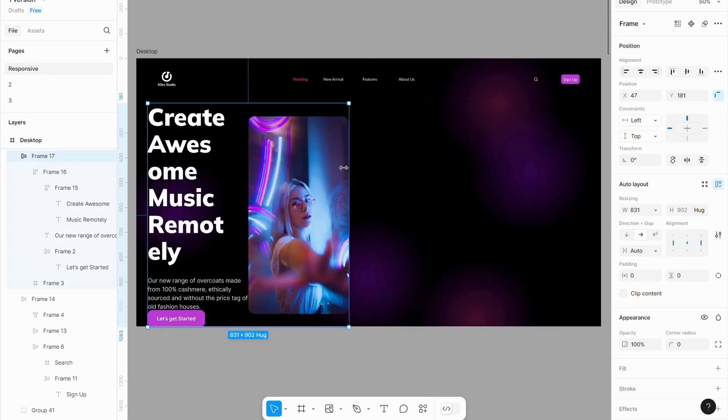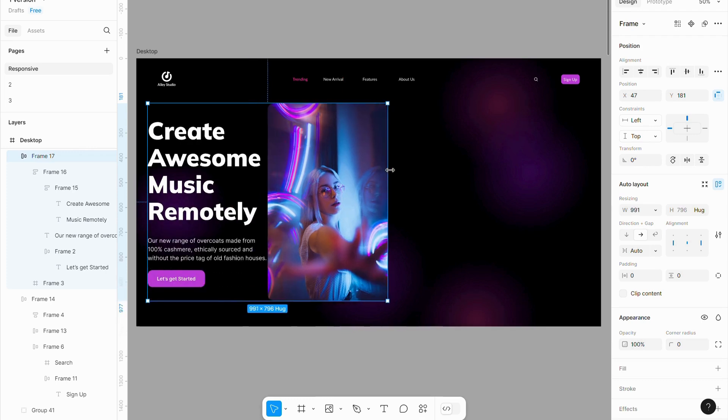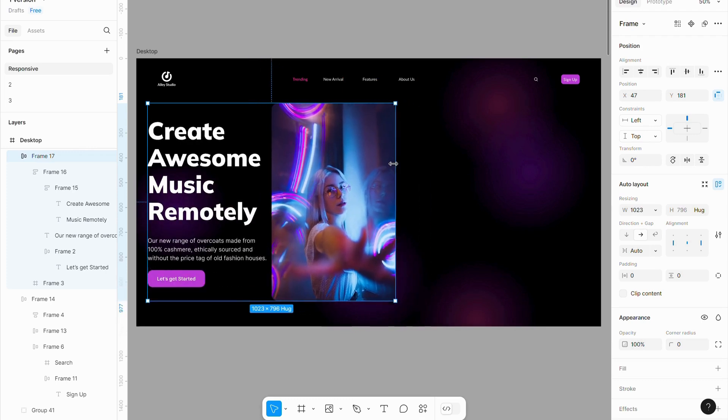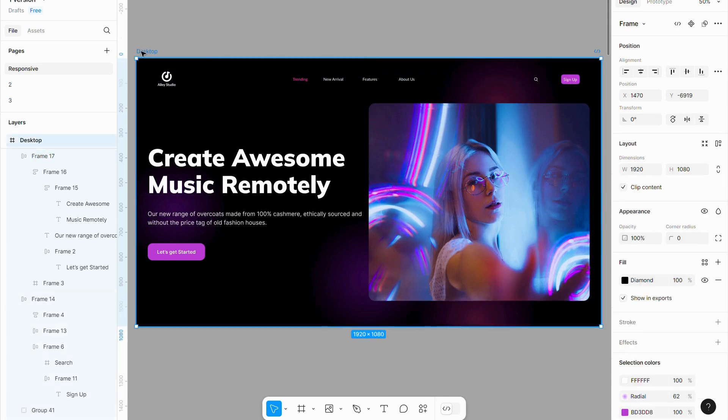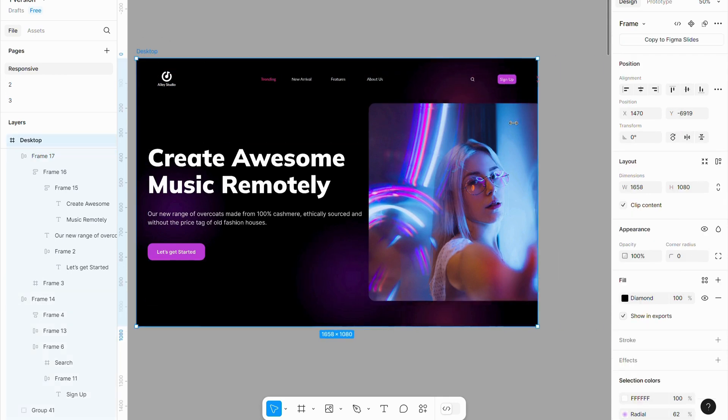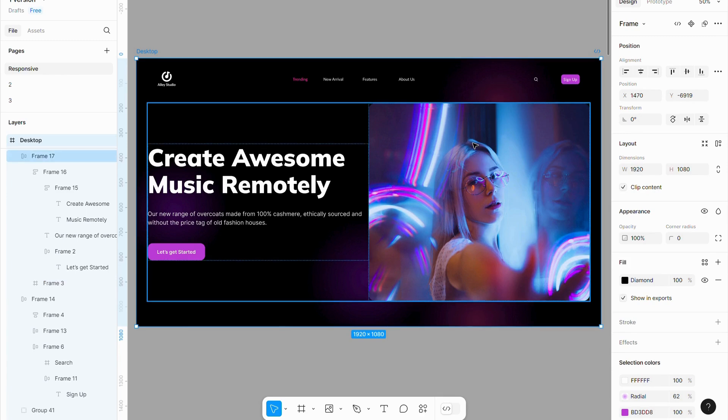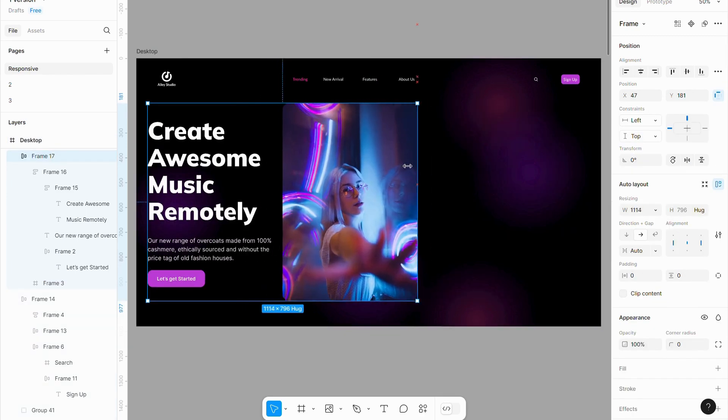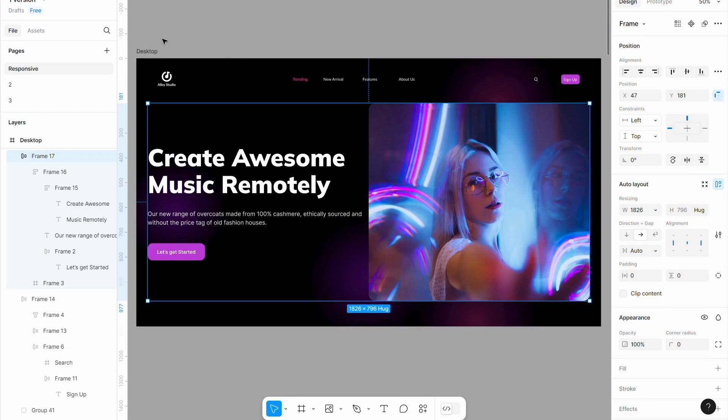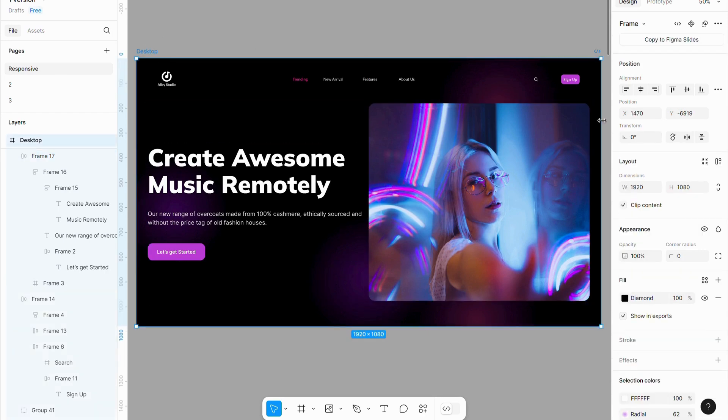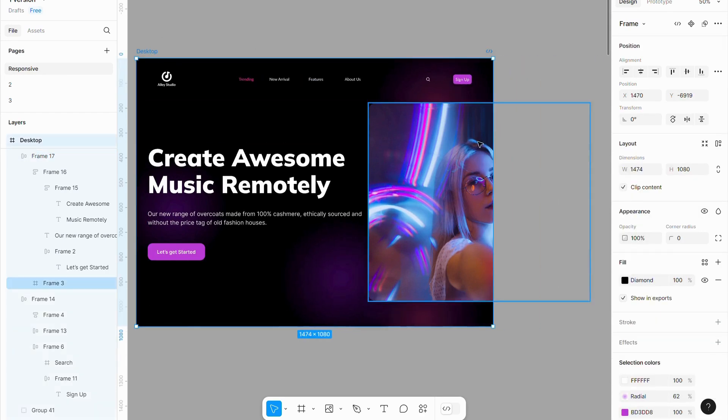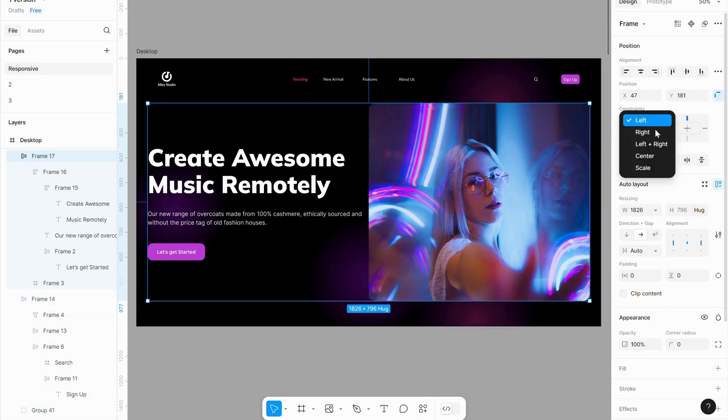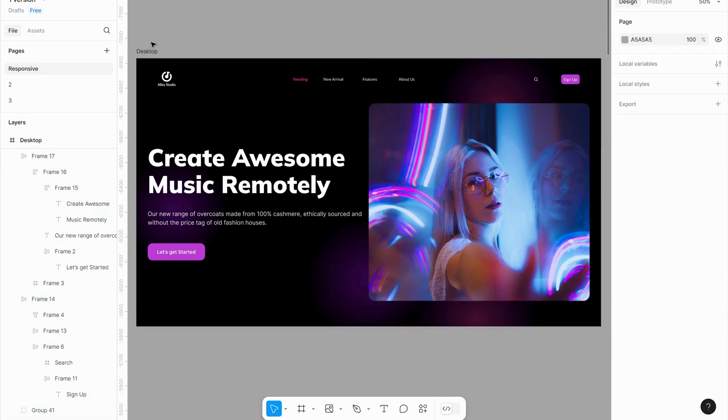Now, you can see that the content adjusts properly. When selecting the entire frame, you might notice that it's not responding. This happens because we haven't applied constraints to the container. To fix this, select the main container and set its constraints to left and right, just as we did for the navigation bar.